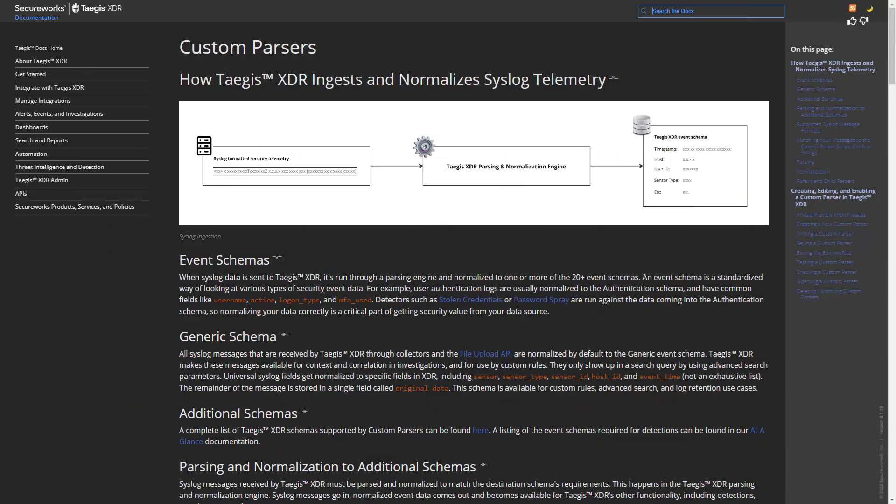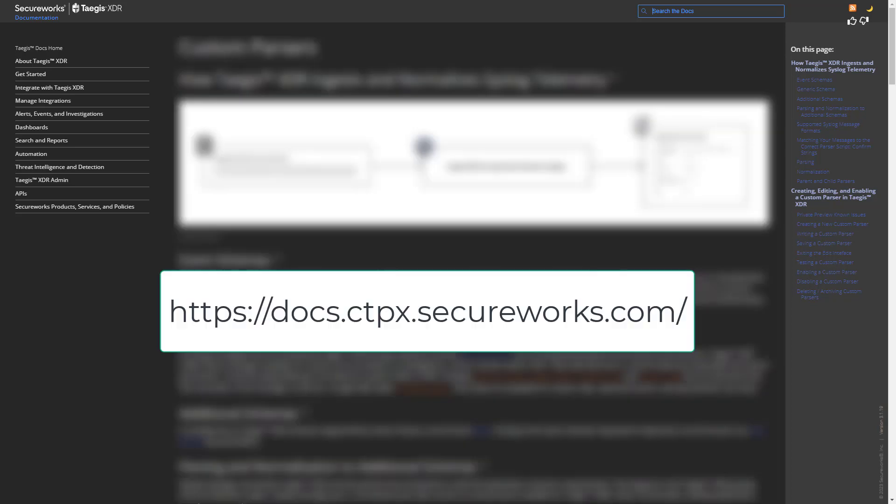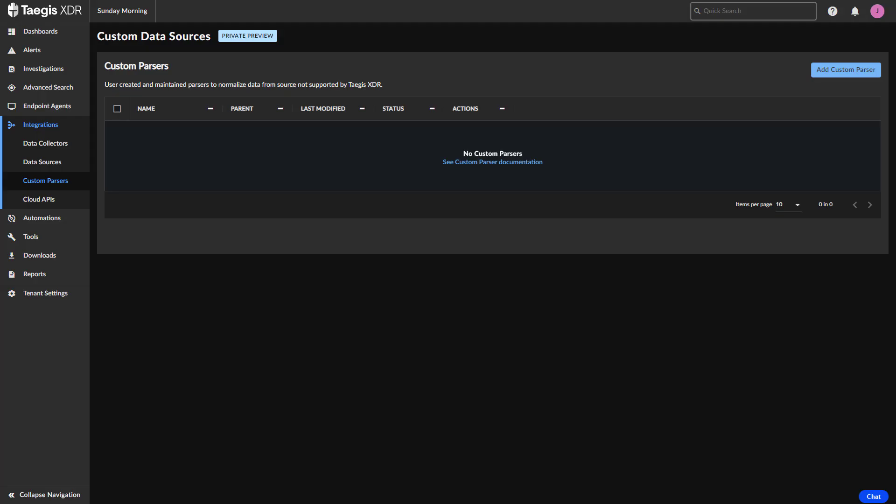With that in mind, let's introduce our first new feature enhancement, Custom Data Sources. In the Taegis portal, users can add data sources and create parsers to ingest and normalize logs from practically any device for which we don't already have a supported integration. The Public Documentation page has a wealth of guidance on this process and can be reached at docs.ctpx.secureworks.com. Creating a custom parser is a straightforward process.